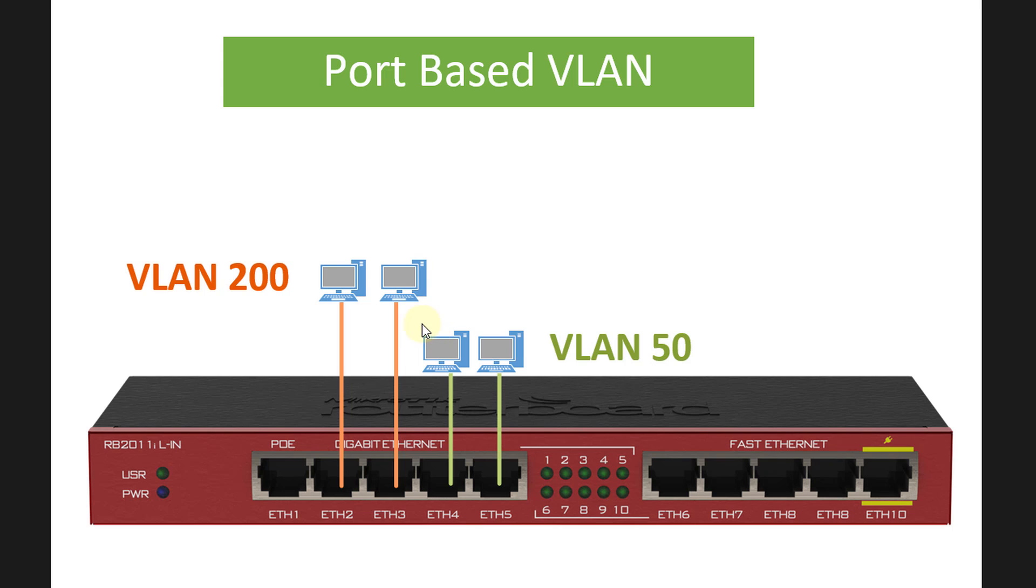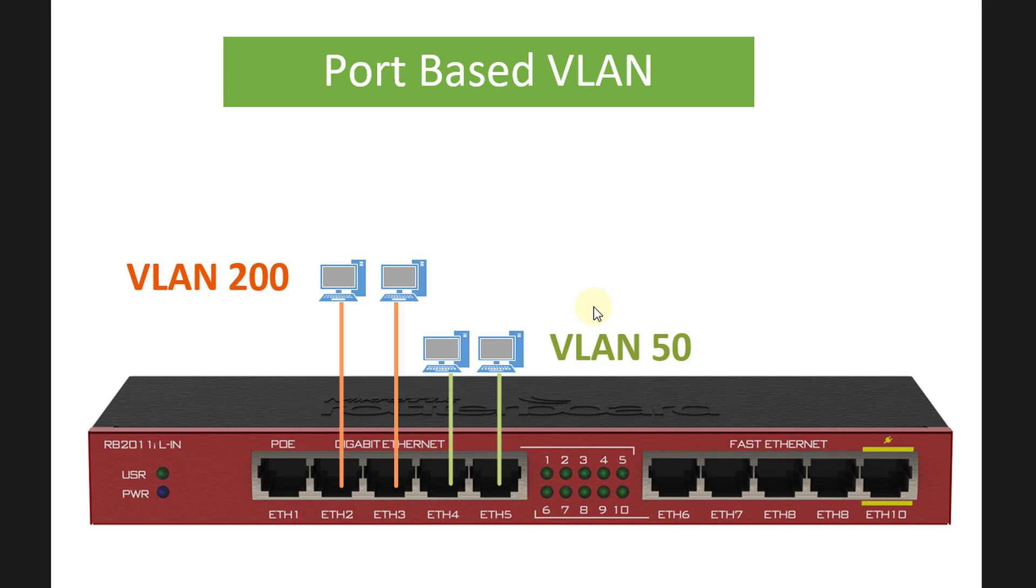If you look at VLAN 200, we are using Ethernet port 2 and 3 for VLAN 200, and we are using Ethernet 4 and 5 for VLAN 50. So computers on VLAN 50 will not be able to communicate with computers on VLAN 200.